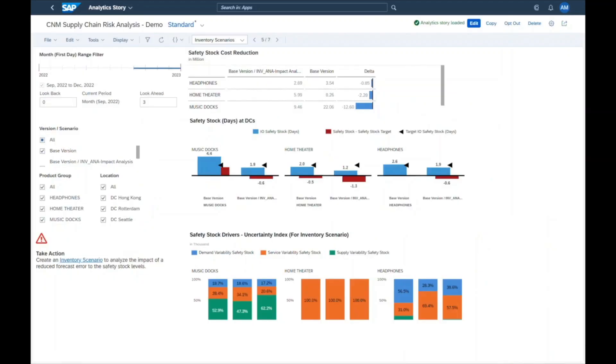Maria presents the results of her analysis to Jill. Therefore, she is using the inventory scenario story. Here she can explain the improvement of the scenario compared to the base version of the inventory plan.